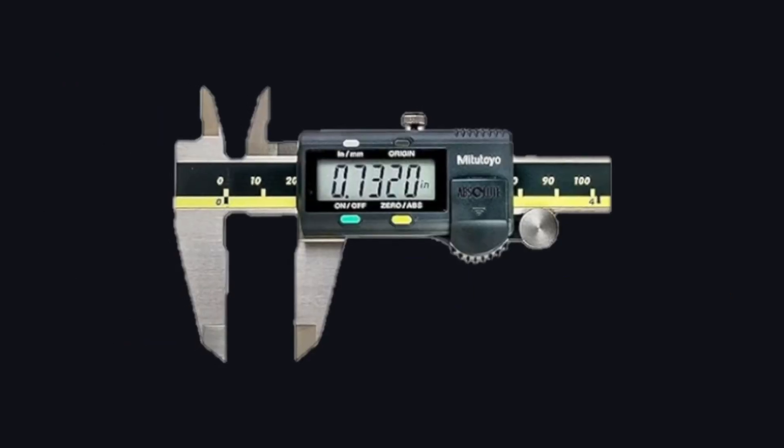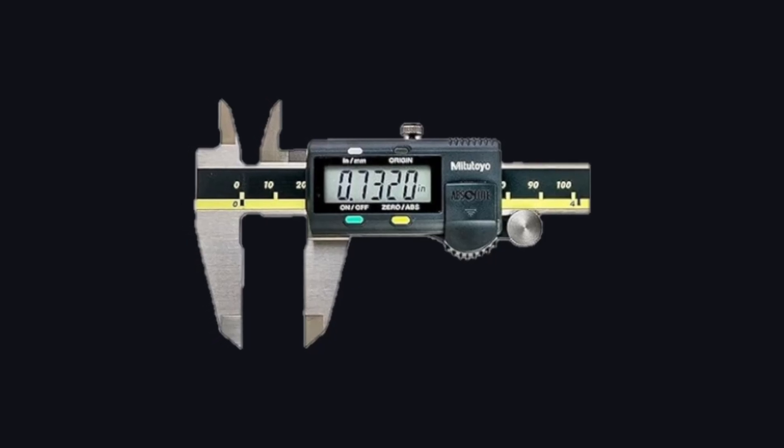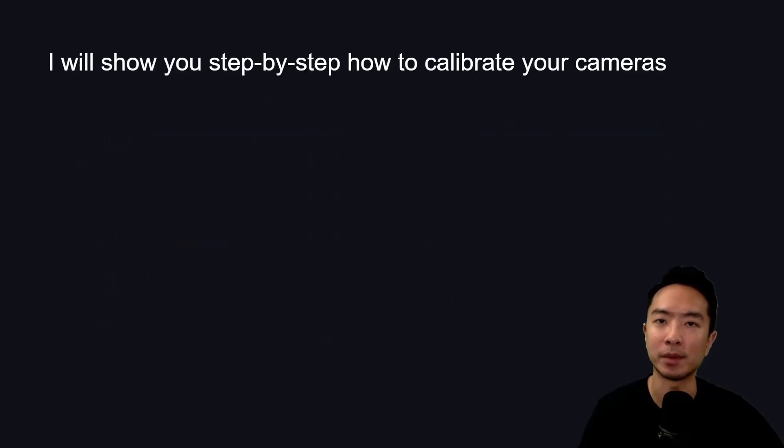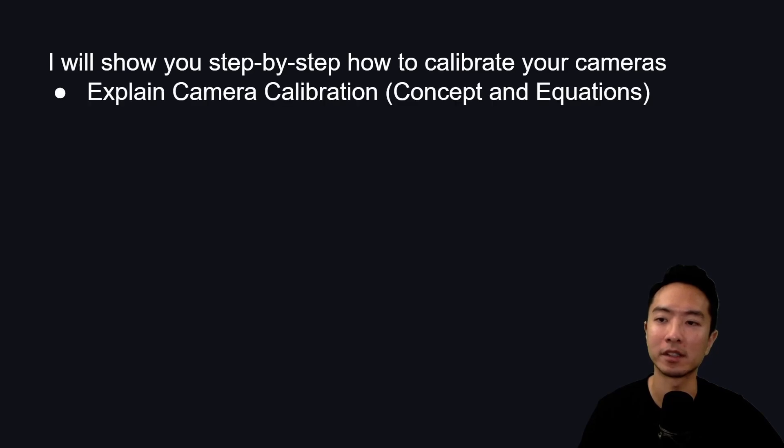You can then use the output for precise measurement or to remove image distortion. I will show you step-by-step how to calibrate your cameras.